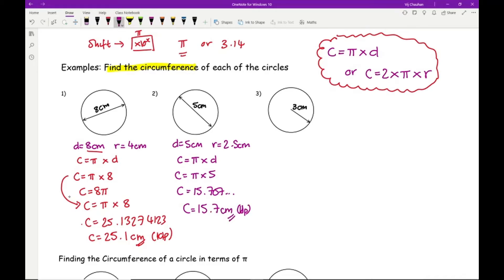The key thing here is to check the validity of your answers. The circumference should always be roughly just over three times the diameter. For question 1: 3 × 8 = 24, and our answer is close to 24 — good sign. For question 2: 3 × 5 = 15, and our answer is close to 15 — it checks out.